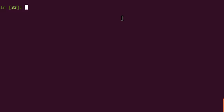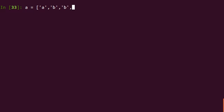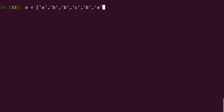So here it is. Suppose you have a list, say A equals A, B, B, C, B, and A, and D.